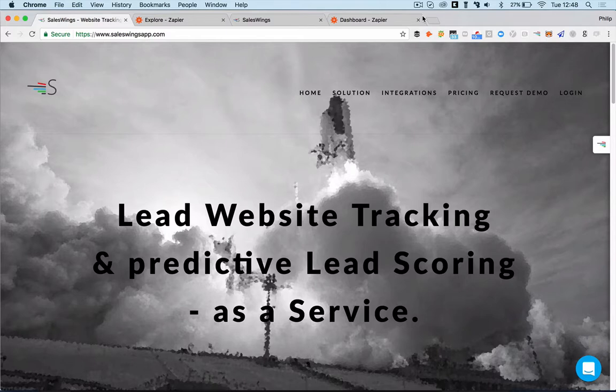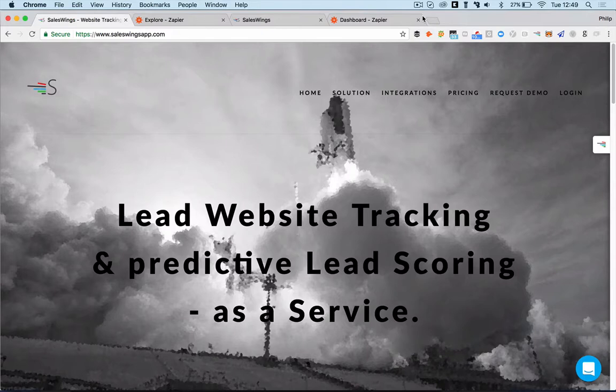Hi, this is Philip. I'm the co-founder and CEO here at SalesWings and I would like to show you today how you can synchronize contacts, lead scoring, and lead website tracking data from SalesWings to almost any CRM out there.